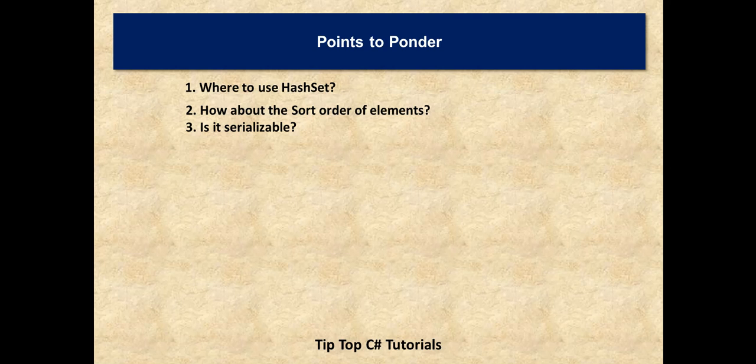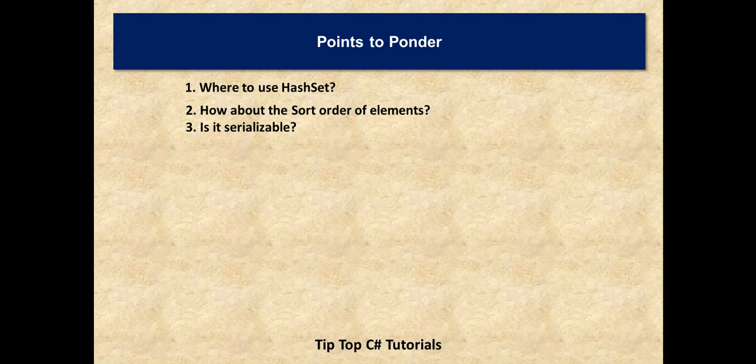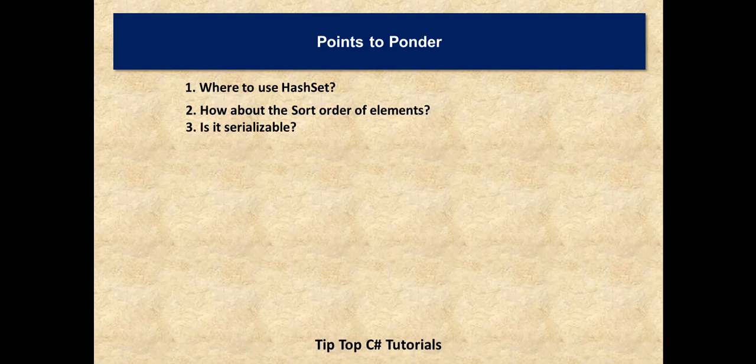And how about the sort order of elements? So when you say that this set does not have a particular order of storing, is there any way to sort this? Yeah, there's another data structure called SortedSet in C#. We can make use of that one if at all you are very particular about the order of HashSet elements.